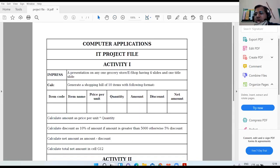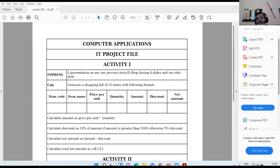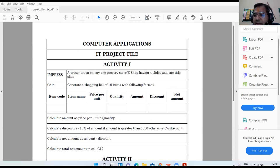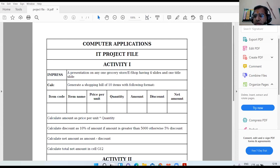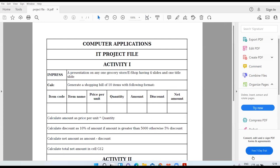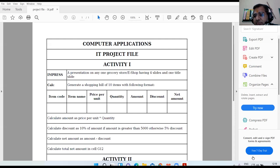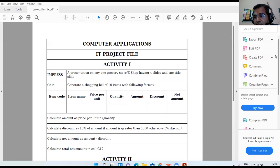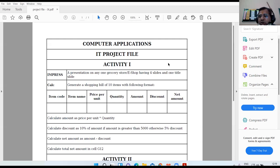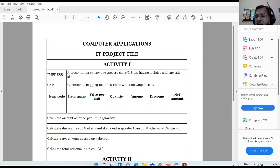All right, good morning ninth class. Is everybody here? Please give your feedback, all those who are present. So all of you can see the PDF file? Yes, please, everybody can see the PDF file.